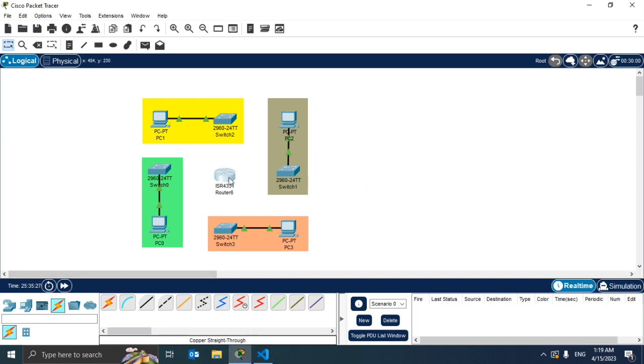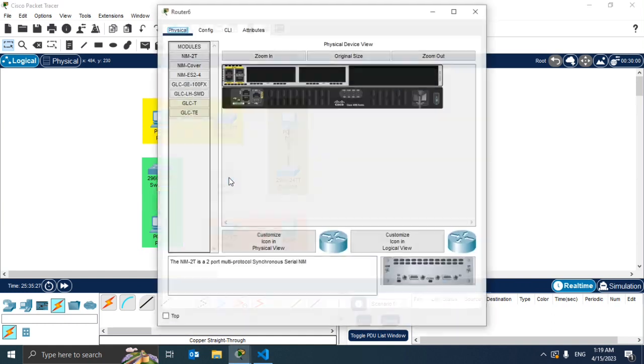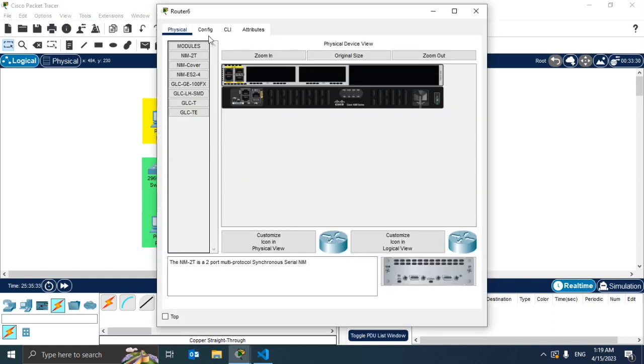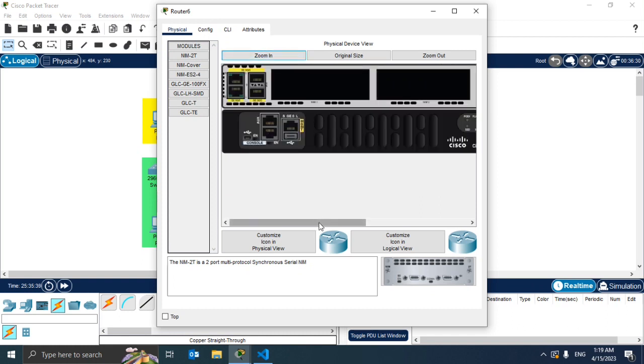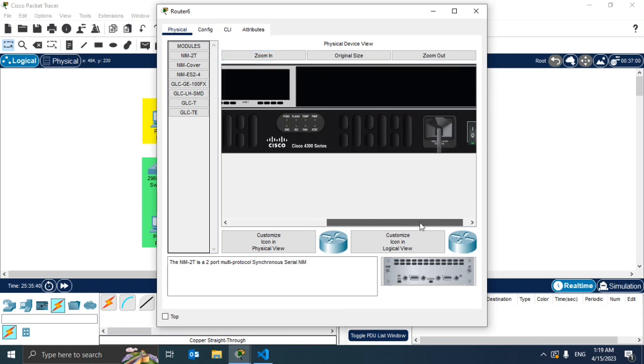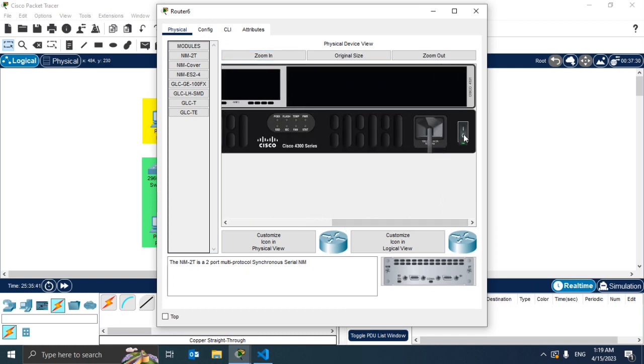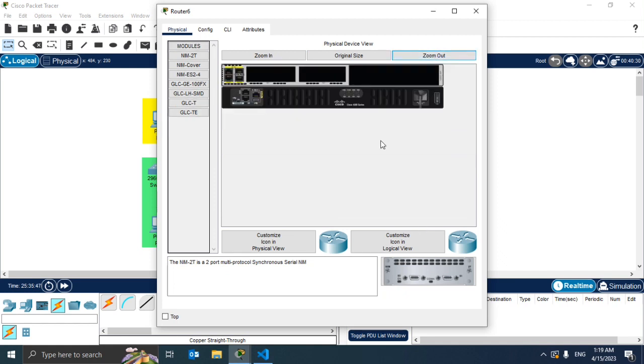So what we can do is click on the router. In physical we have all the modules that we can add to our physical device. We can zoom in and first we need to switch off the device in order to add other components.